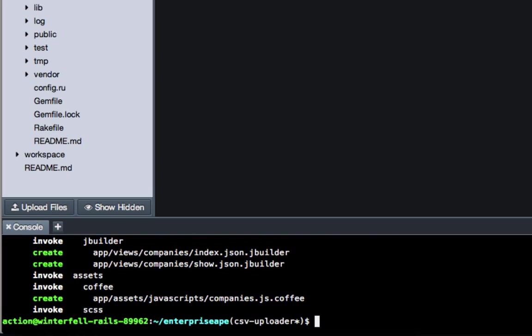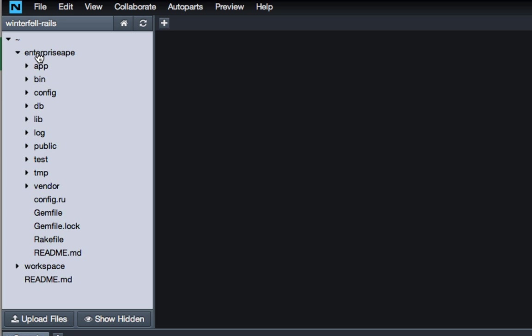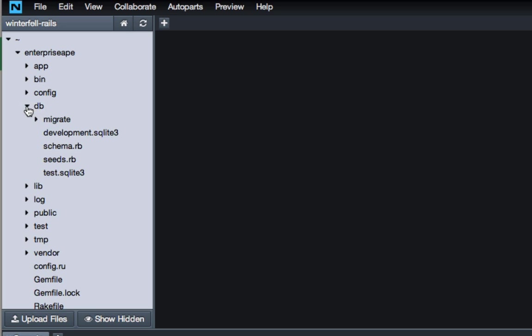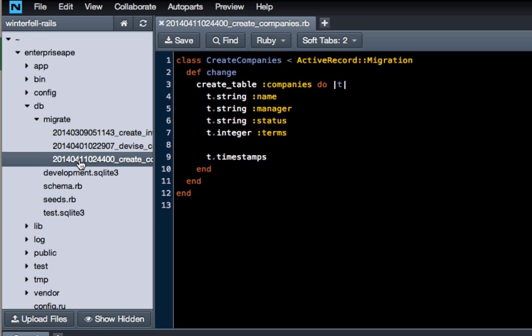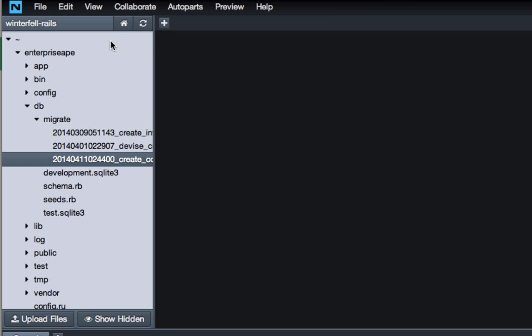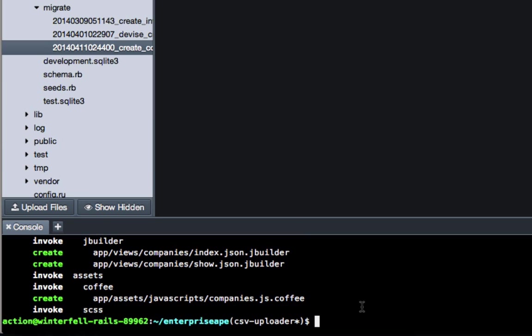To see how it all lined up, go into your application directory and then go to db and migrate. You can see we have a few migration files. Just go to the bottom one and you can see that right here we have companies with name, manager, status, and terms. These are all right, so we don't have any relationships in this one yet. We'll eventually probably add some, but for right now this is good. We can get out of there and then just do 'rake db migrate'.